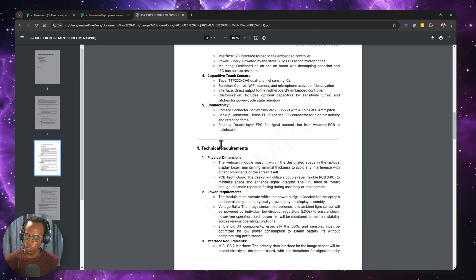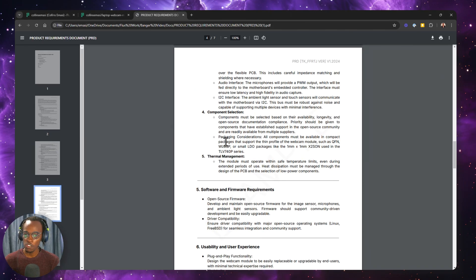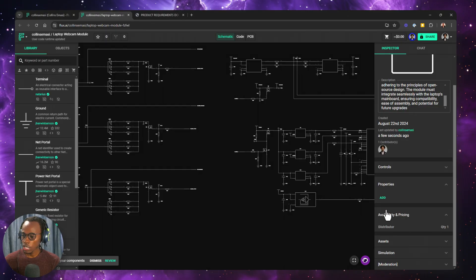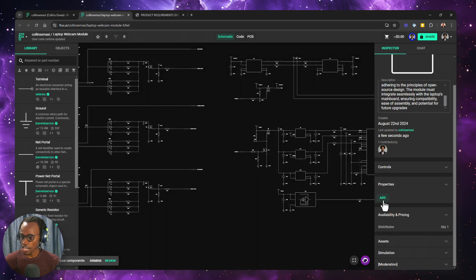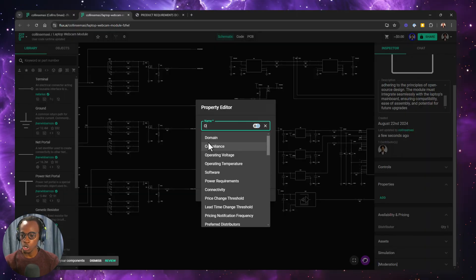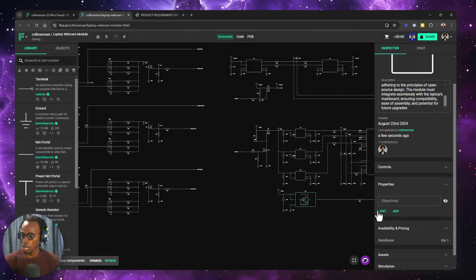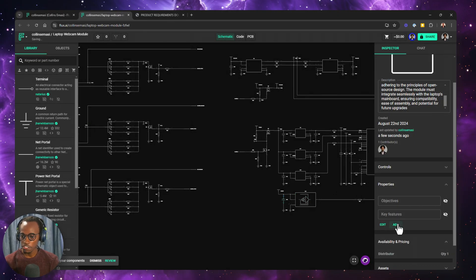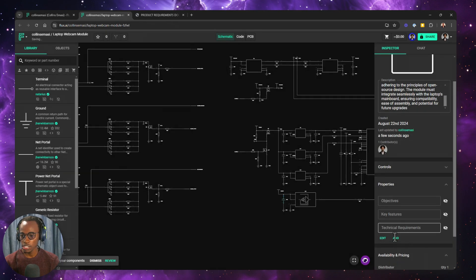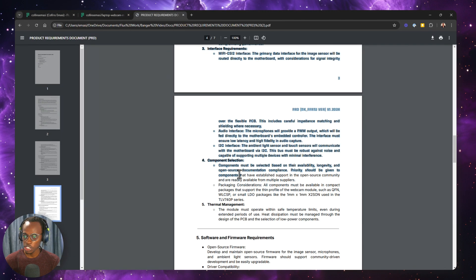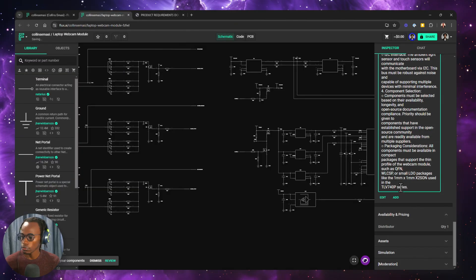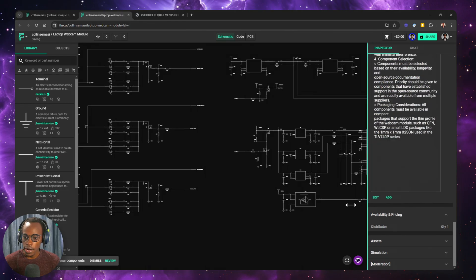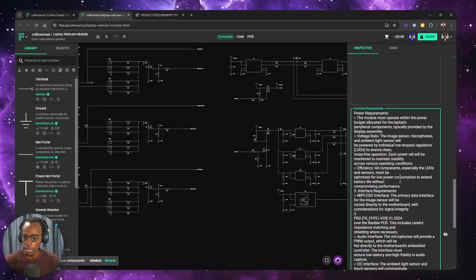Now the next thing I want to do is move over the objective, key features, and the technical requirements over to Flux. So how I want to do this is go to my properties where there's an add button. I click it, and then just type the first thing as objective, click add. I also want to add key features, and then finally the technical requirements. And then I'll just copy and paste all this information over to Flux. Having done that now, I can begin talking to Copilot.